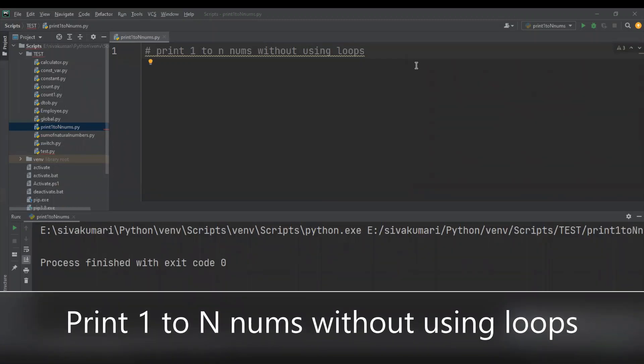Hey everybody, welcome back to my channel. In today's video, I am going to write a program which prints 1 to n numbers without using loops. There are different ways to achieve the same result. I am going to show you two ways: one is using recursion and the second one is using range and lambda functions. So let's start writing the program using the recursion process.